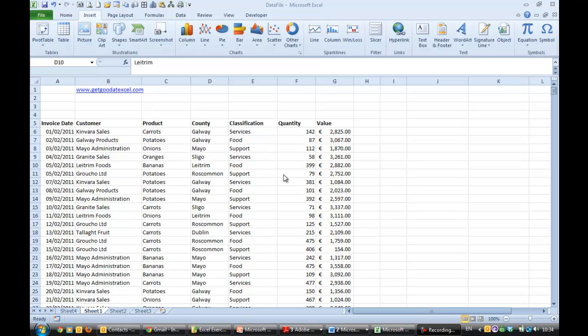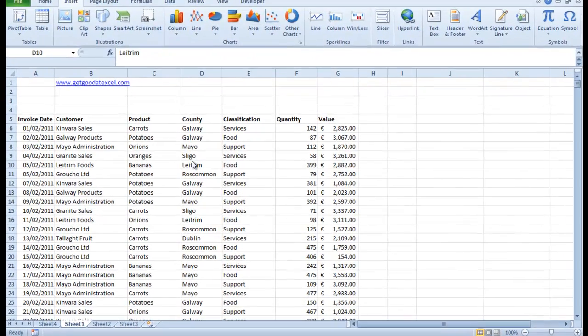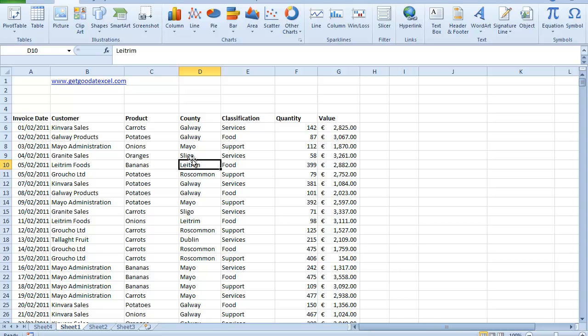Hi, this is Anne Walsh again here from GetGoodAtExcel.com and this is the second of our lessons on Pivot Tables. So I'm using the same file that I used in the first one. You have it here and as they say in all the good cookery programs, here's one I've made earlier.